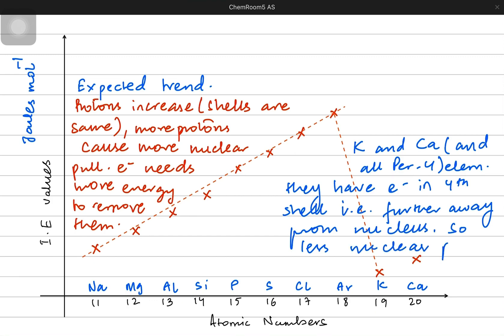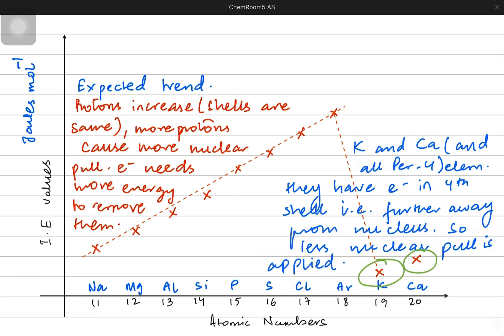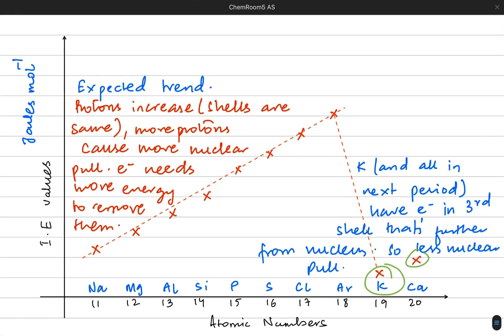In the next video we're going to be talking more about the past papers of this chapter and we're going to see how the expected trend is a little different. Stay tuned guys, thanks!